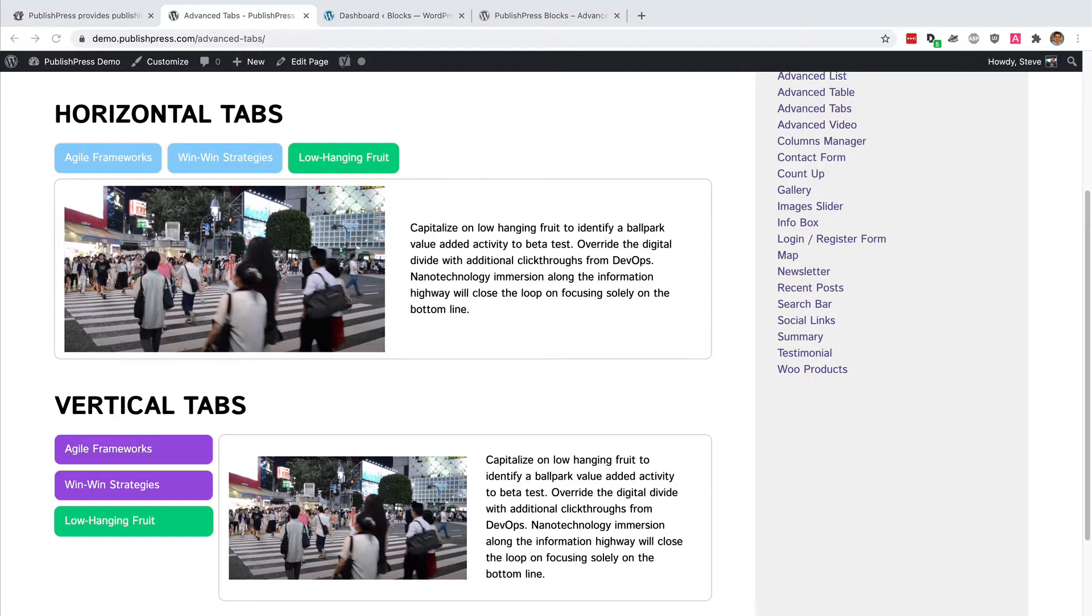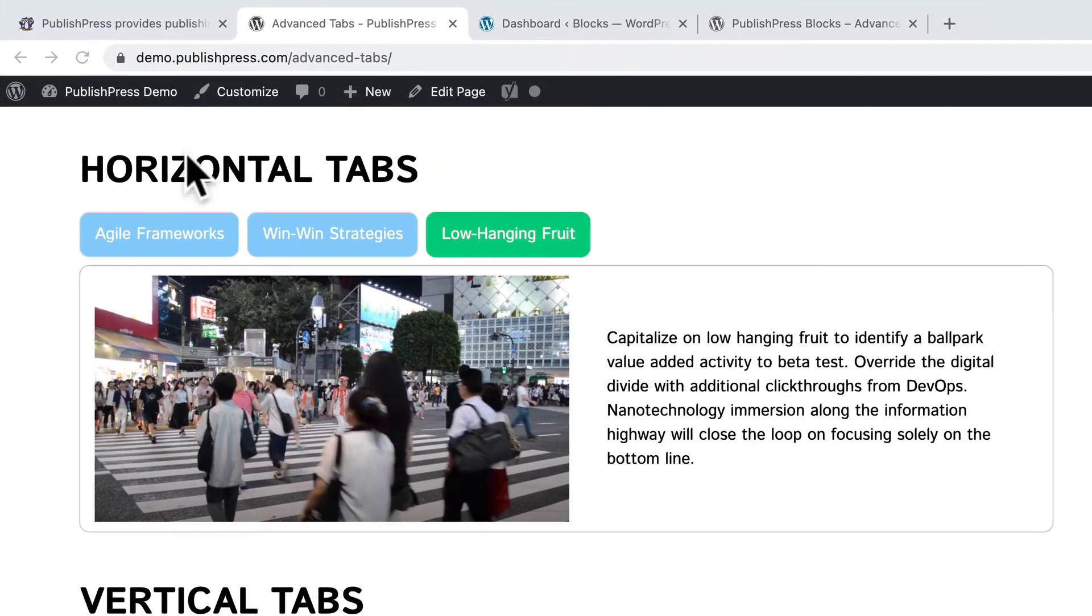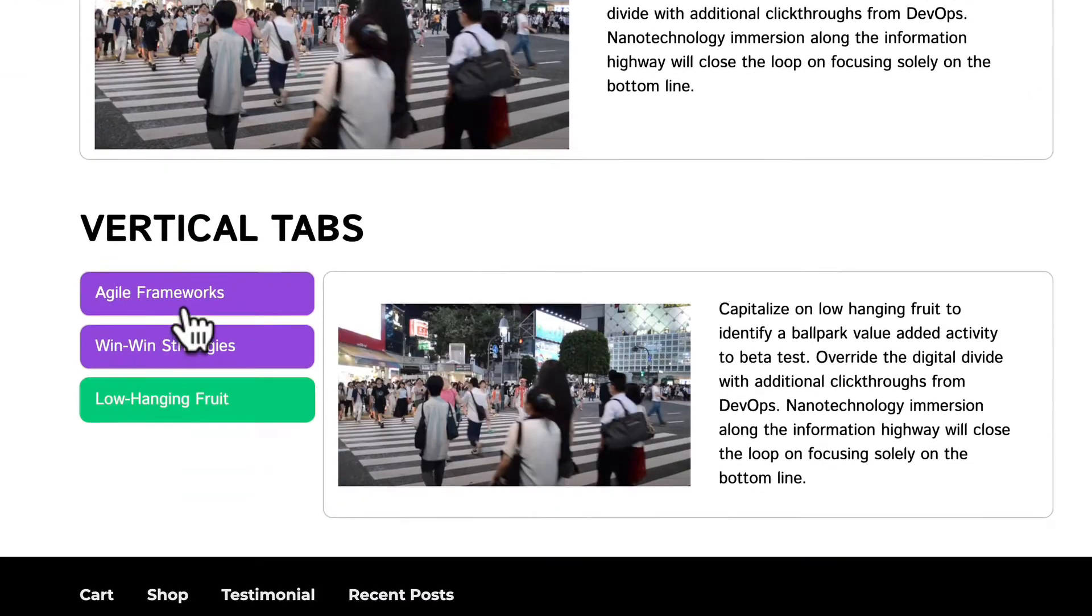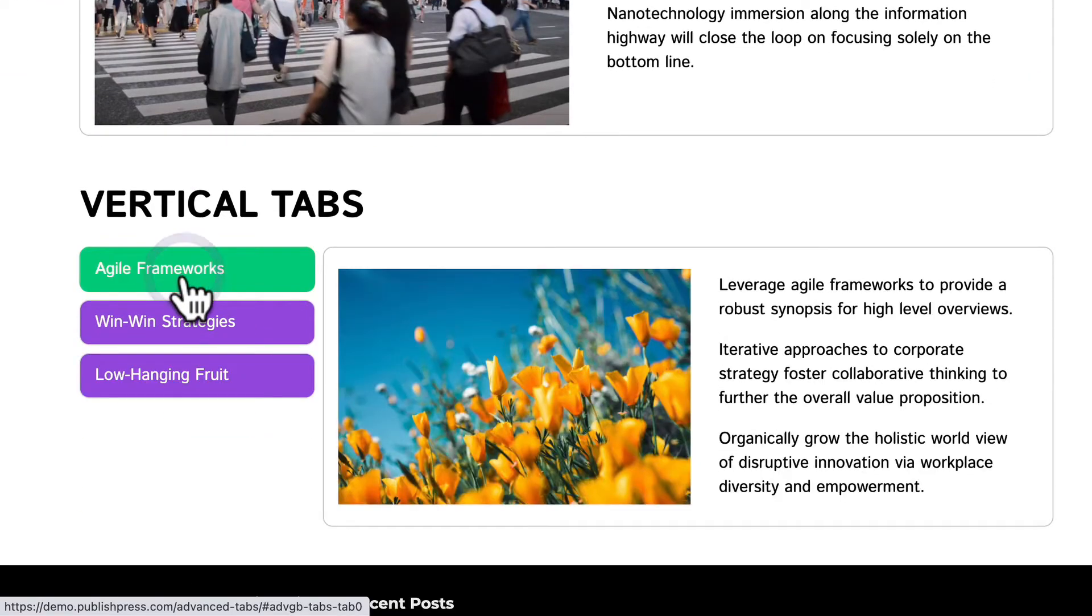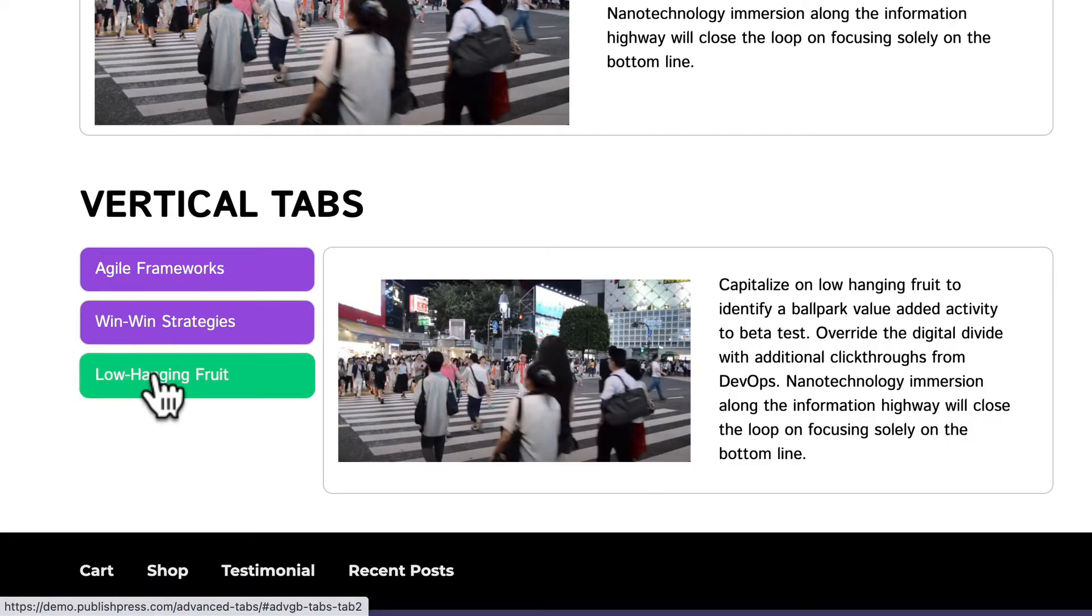These will be really useful if you need to display a lot of content in a small area. The tabs are mobile friendly and they can be horizontal like this one you see here or they can also be vertical and they can be customized with your colors and design.